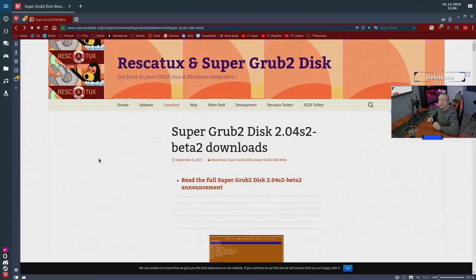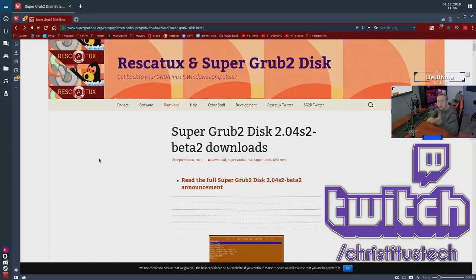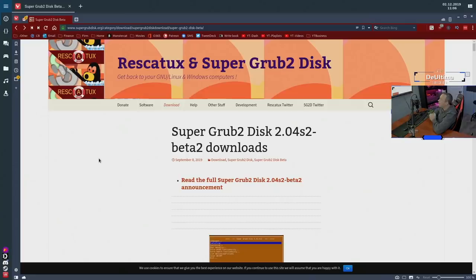To start out here, you'll probably notice a little bit of an overlay on this video. This is my Twitch overlay. If you are an Amazon Prime member, you can go over to Twitch and subscribe for free and have the possibility of being immortalized on one of my videos here. But with that said, let's get into actually creating our Grub Disk.